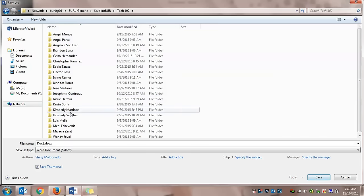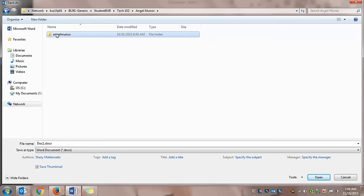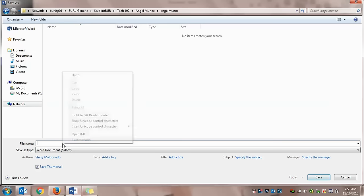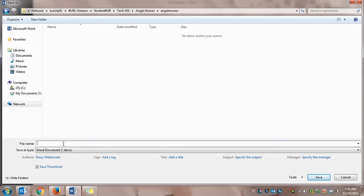Okay, so I'm going to pretend that I'm Angel Munoz and open up his folder. You should just be able to go directly to your folder where it says File Name. We want to change it. We don't want to keep it as Doc 1. So we're going to click inside of that box, press Delete, and we're going to save it. So I'm going to save it as My Story Angel Munoz because we have a few Angles. And then you're going to just click Save.